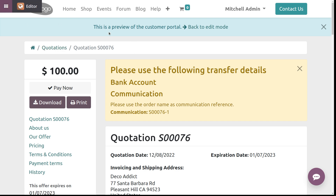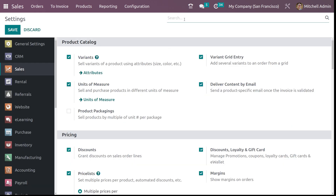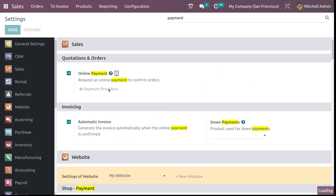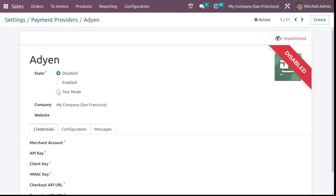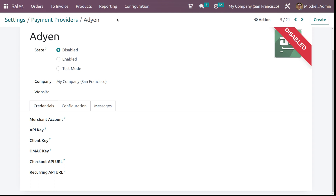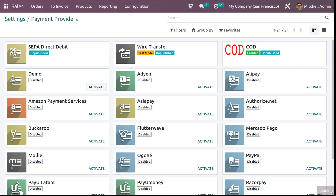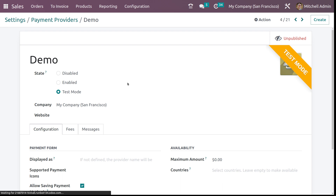Let's go back and enable another payment provider. Go to settings, then payment providers. Wire transfer is already enabled — let's enable the demo provider as well. Activate it, set it to test mode, and save. You can configure demo details — choose 'bank' here. After saving, refresh the page and go back to the customer preview to try it again.